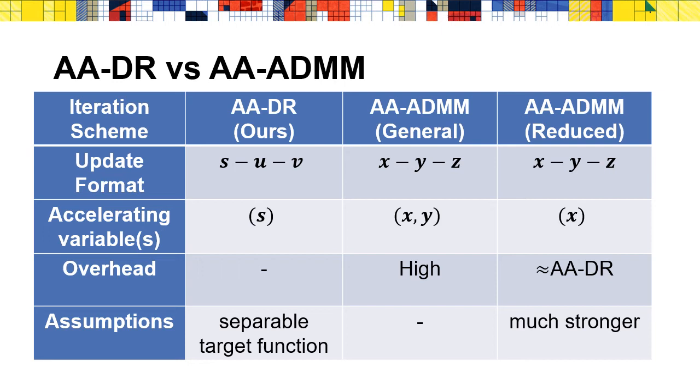We summarize the comparison with ADMM here. General ADMM method has high overhead, while reduced ADMM has similar overhead with our approach. Compared with ADMM, our approach only requires ADMM to be separable, which is much more general. To apply Anderson acceleration on it, we still need to do one more thing.